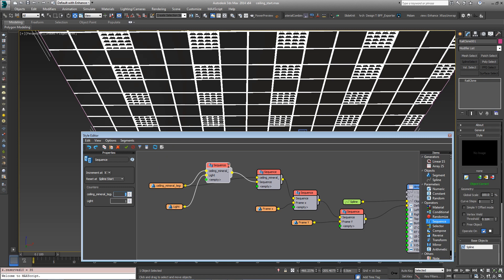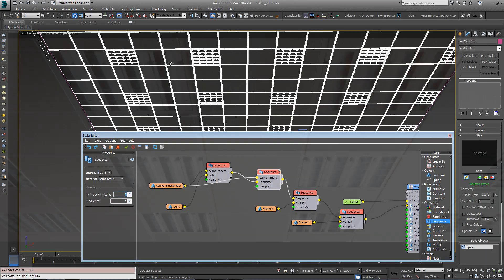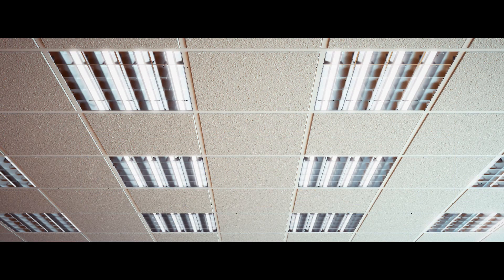I can do the same thing on the Y axis too. Now we've got two tiles between each light in the row and the column. And in this way you'll be able to create a wide range of different suspended ceiling types.